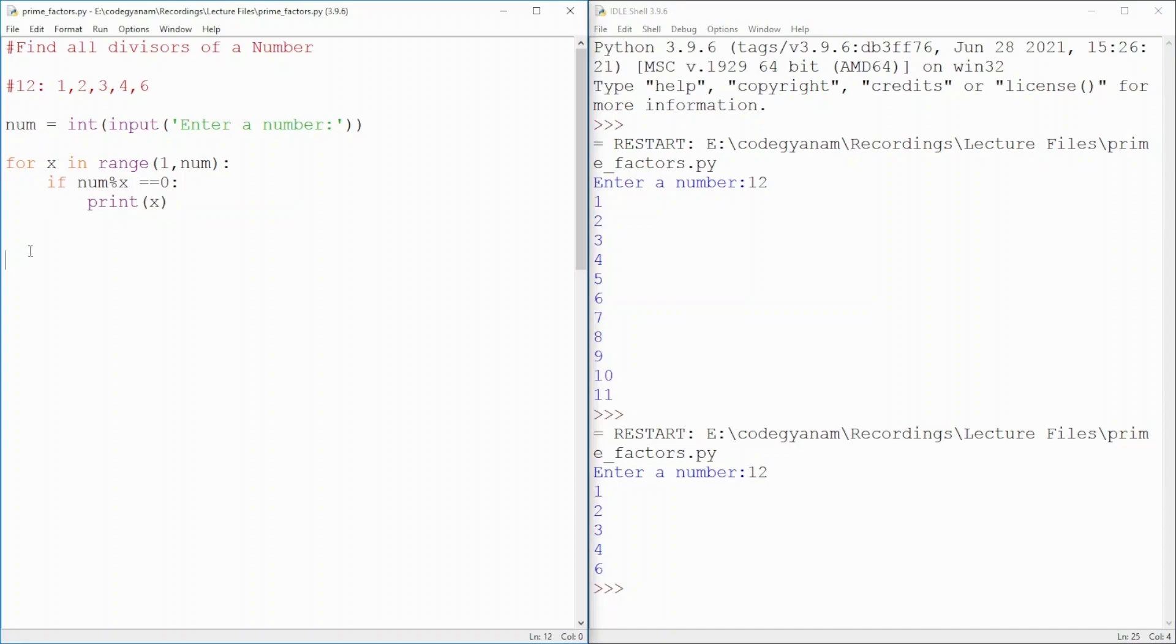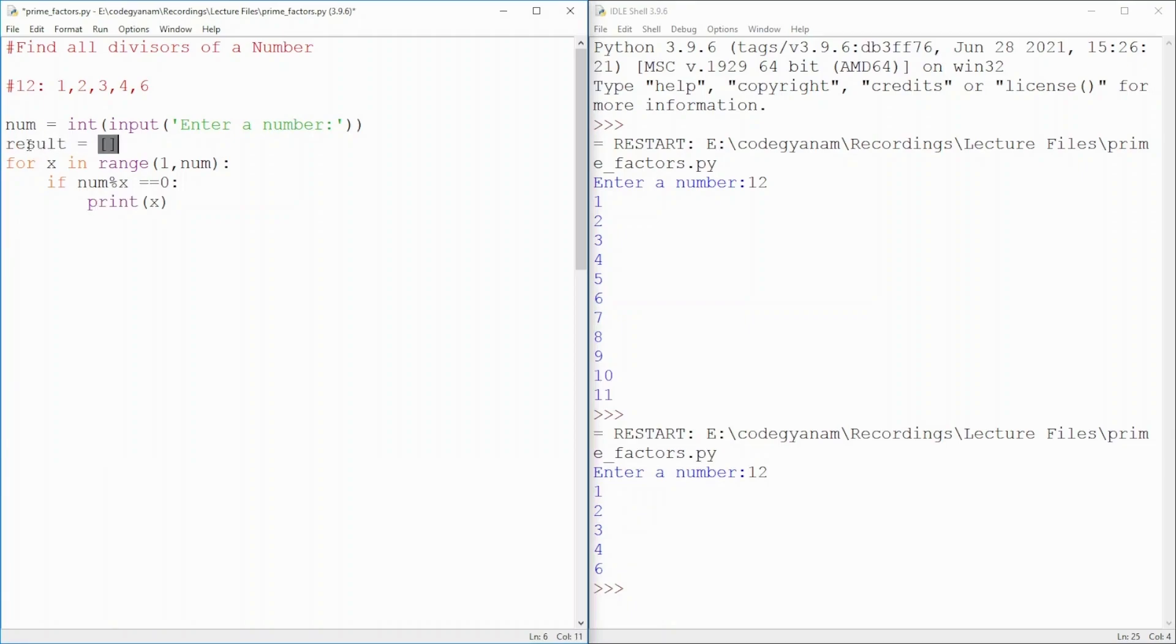And you can keep these values. Suppose, I have to use those divisors as input to the next level. So, I will make a list. Empty list first.